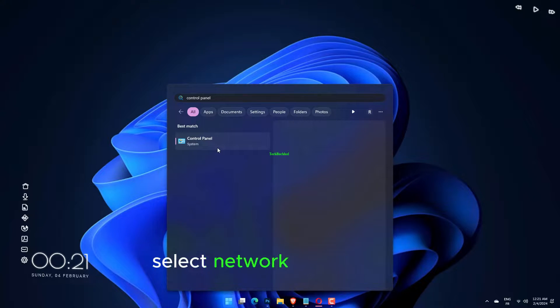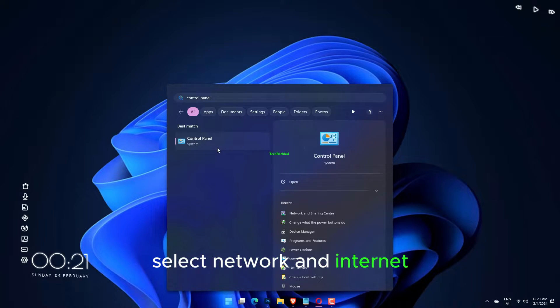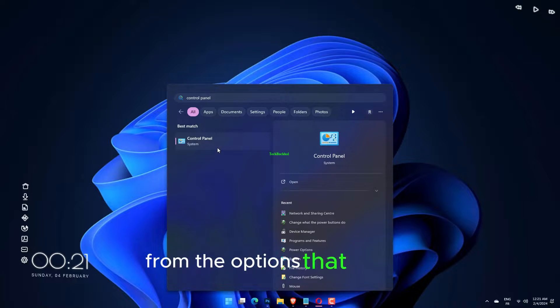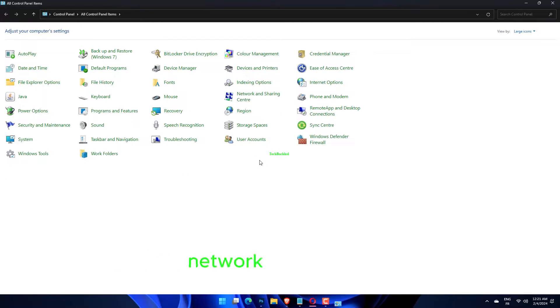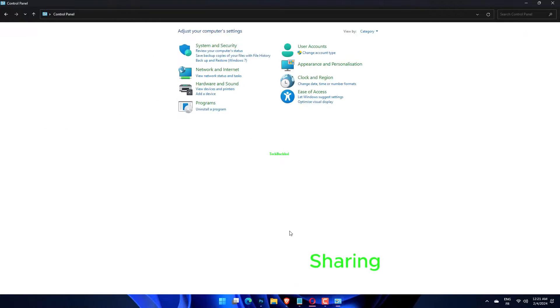Select Network and Internet from the options that appear. Click on Network and Sharing Center.